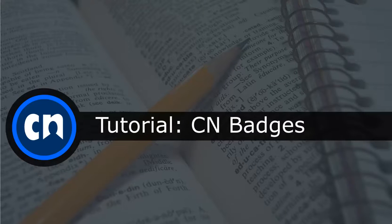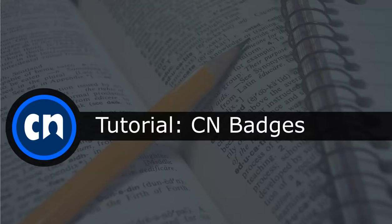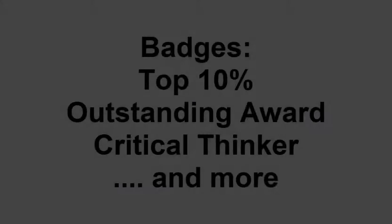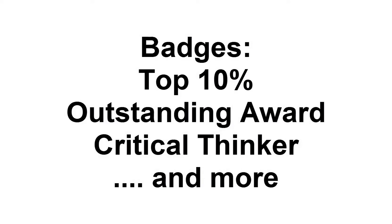Hello and welcome to Course Networking. In this tutorial you'll learn about the new badge feature and how they can be used within a course. The badge system is a unique feature integrated into the CN LMS and Portfolio system. It can be awarded to course members by instructors within a course.